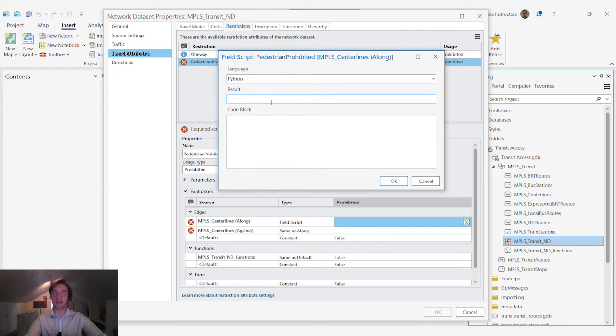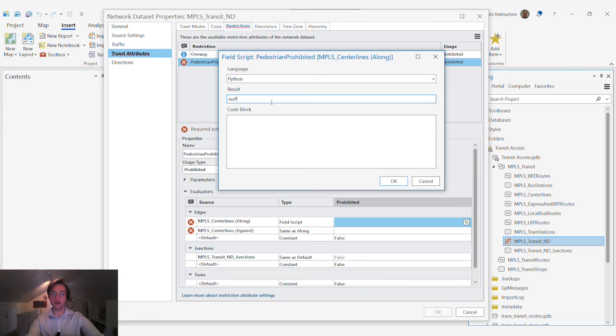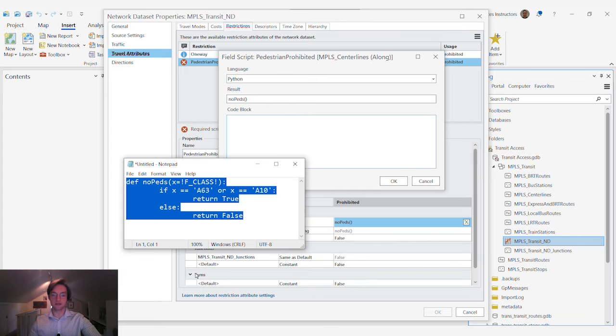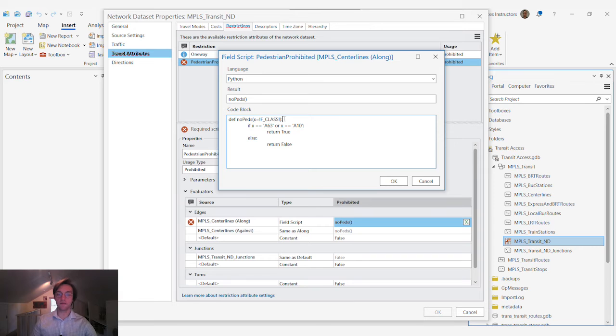The result is actually going to be a function that we describe called no peds and for our code we're going to use a little bit of Python. All that this code is doing is saying that the function no peds is equal to the f class or functional classification attribute field on this dataset.